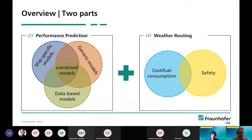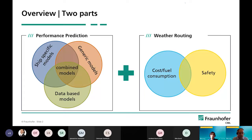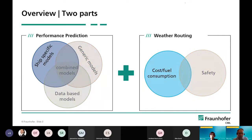For the performance prediction, you can use different approaches. There are generic models which are quite often used in ship design. Then you can use measurements to create a database model. Today we will be concentrating on what we call a ship-specific model, which takes into account the specific fluid dynamic characteristics of a ship. For the weather routing part, one can focus on fuel consumption, efficiency, or safety. Since we want to maximize the benefit of the wind assist system, we will concentrate on the fuel consumption part.